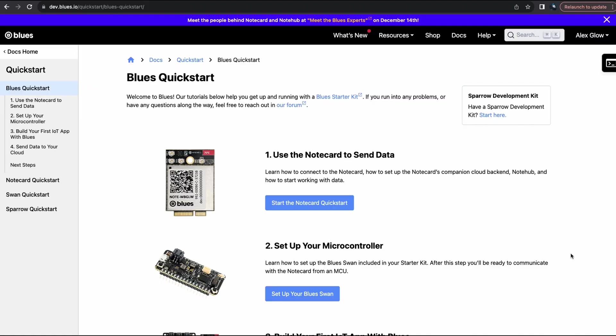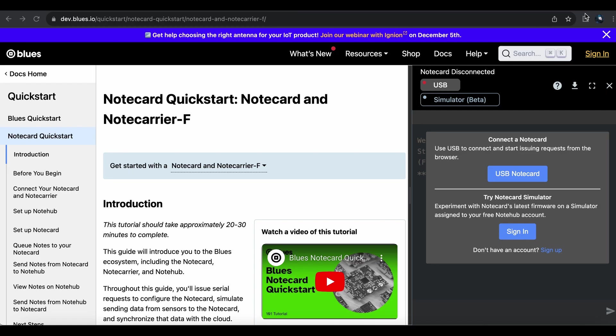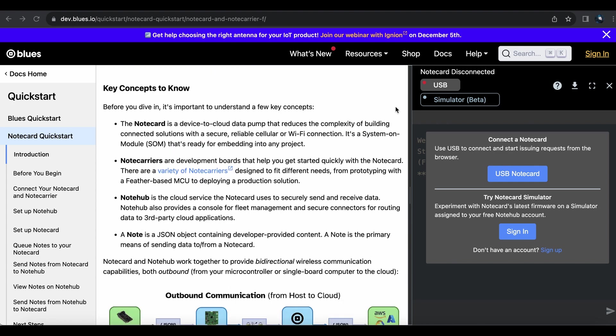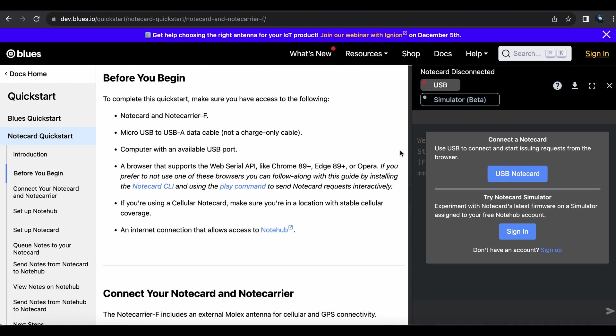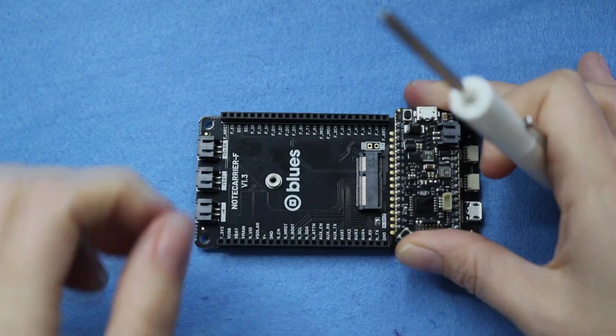Now let's take a quick tour of the getting started process. A link on the bag points me to start.wireless.dev. Following the first tutorial, I slot the note card into position on the note carrier and use the screw to secure it.